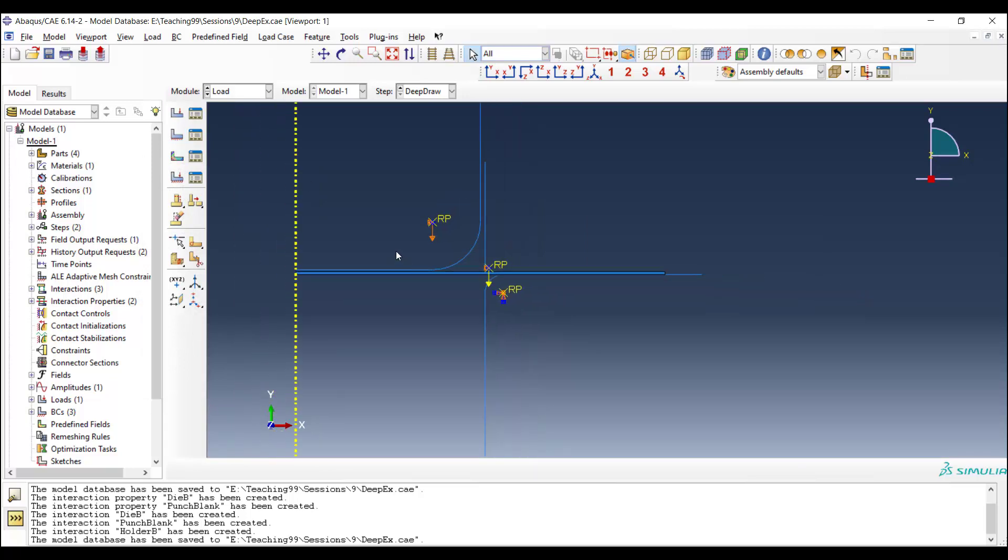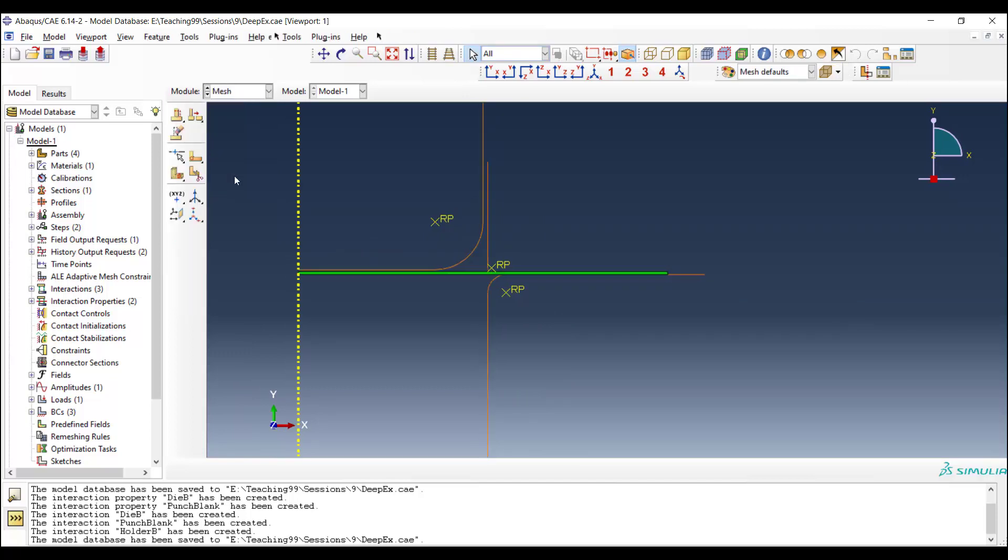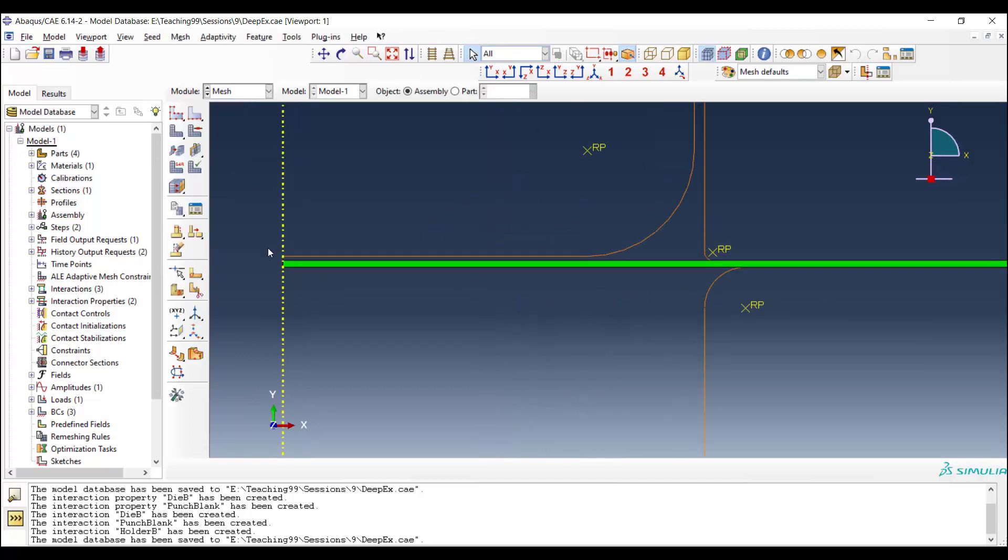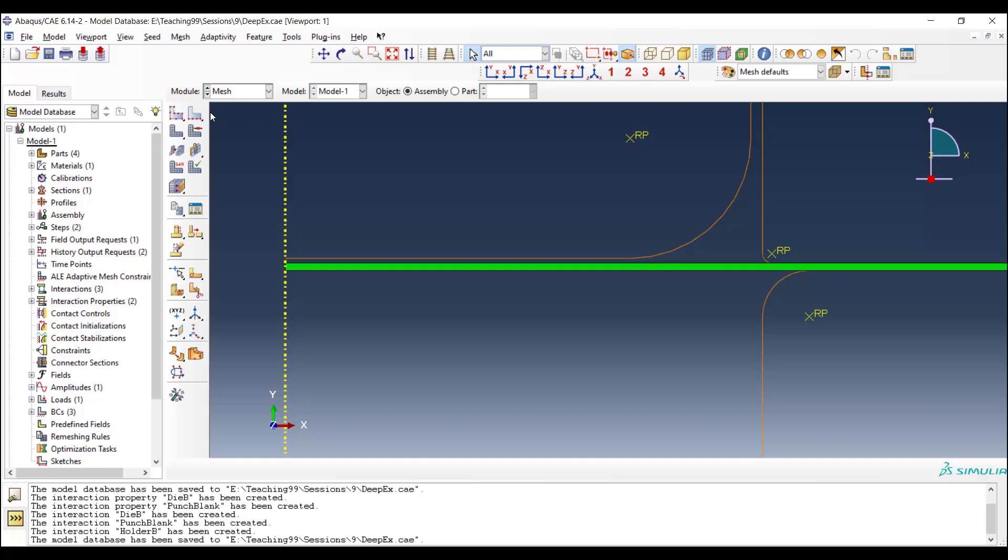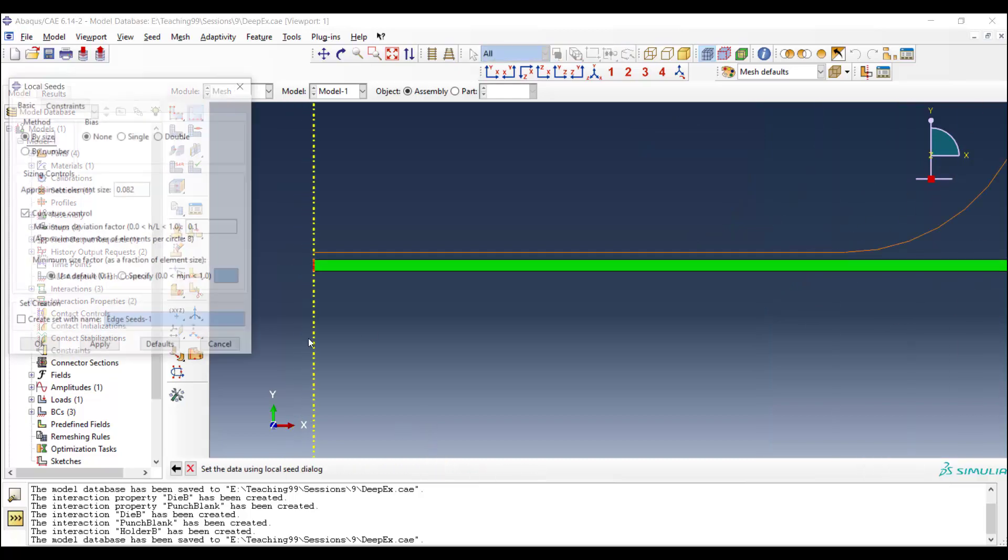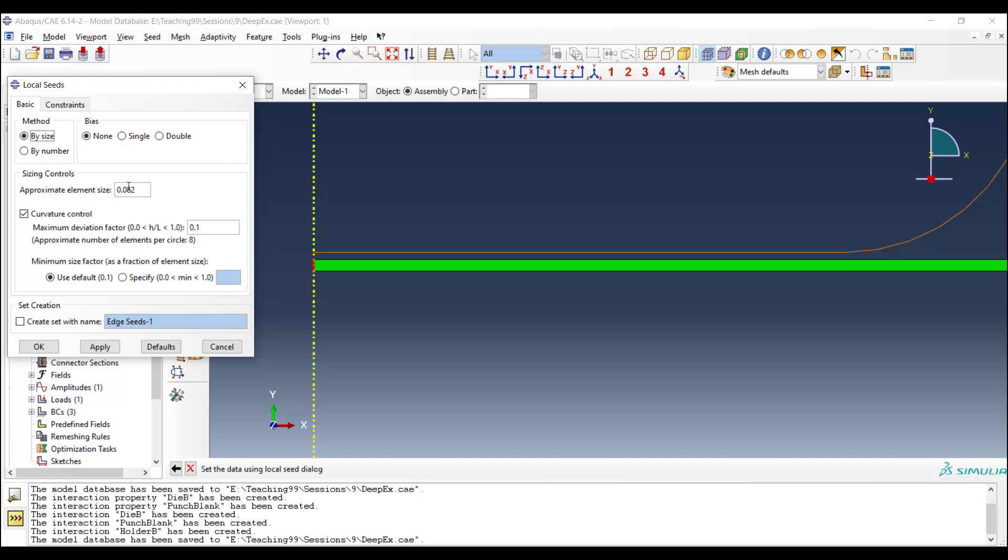Now we could continue our modeling by going to the mesh module. For meshing the blank, we use four elements along the thickness of the blank to have accurate results.